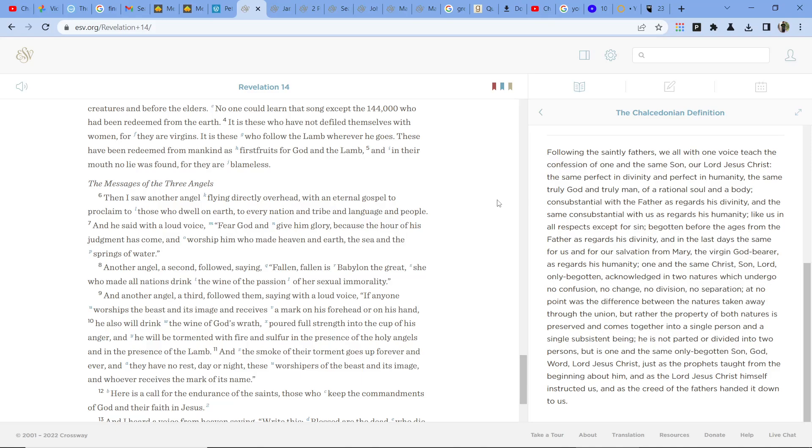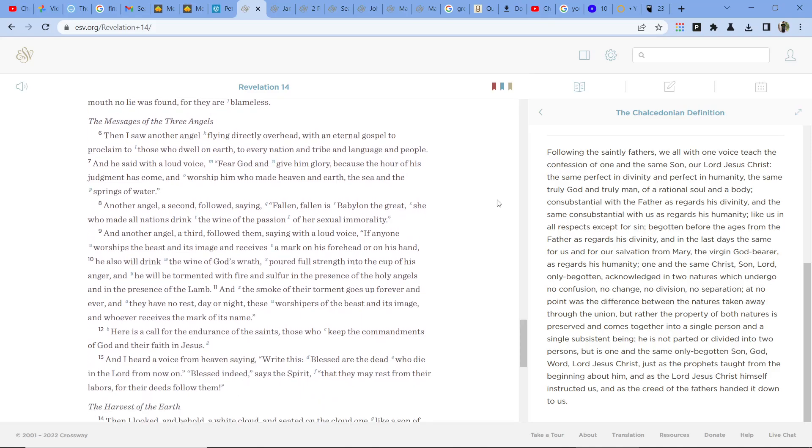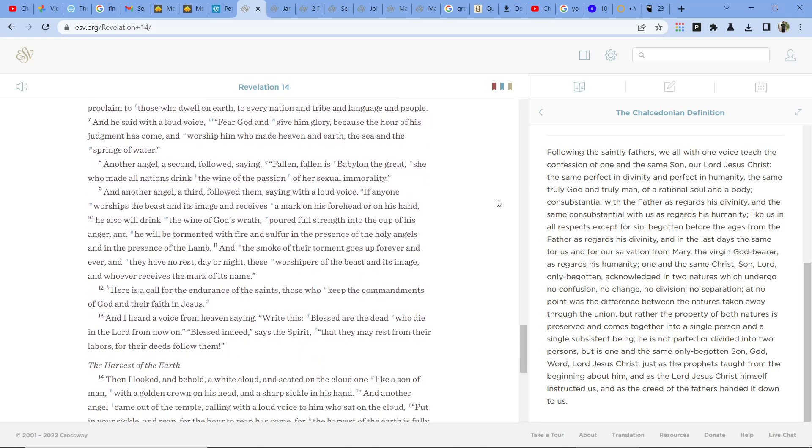Another angel, a second, followed, saying, Fallen, fallen is Babylon the great. She who made all the nations drink the wine of the passion of her sexual immorality.